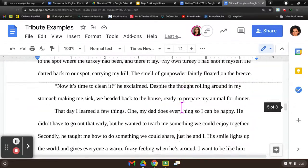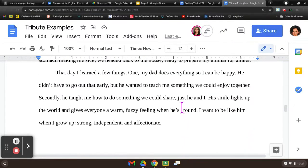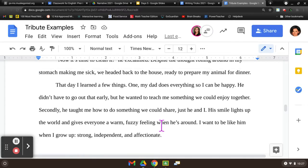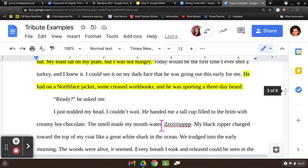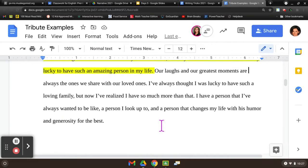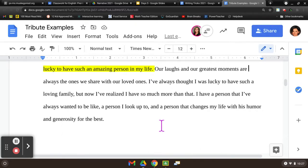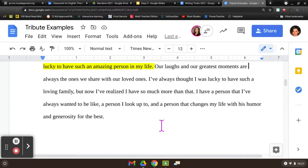This kid talks about dad as he closes. That day he learned a couple of things, where he reflects on his learning. My dad does a lot. He sacrifices so I can be happy. He didn't want to get up early, take time off work, all of this — but he wanted something he and I could share, some bonding. And I want to be like him. I want to be strong. I want to be independent. I want to be affectionate and caring to my family. Another example: 'Our laughs, our greatest moments are always the ones we share with loved ones. I've always thought I was lucky to have such a loving family, but now I've realized I have so much more than that. I have a person I've always wanted to be like, a person I look up to, and a person that changes my life with his humor and generosity for the best.'